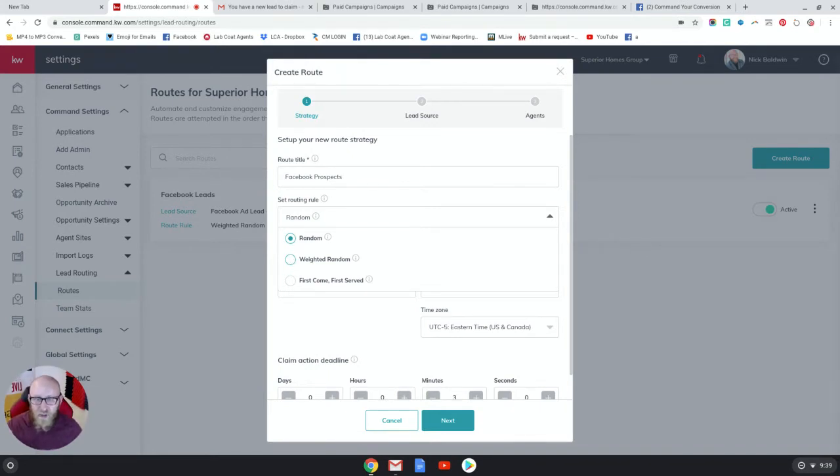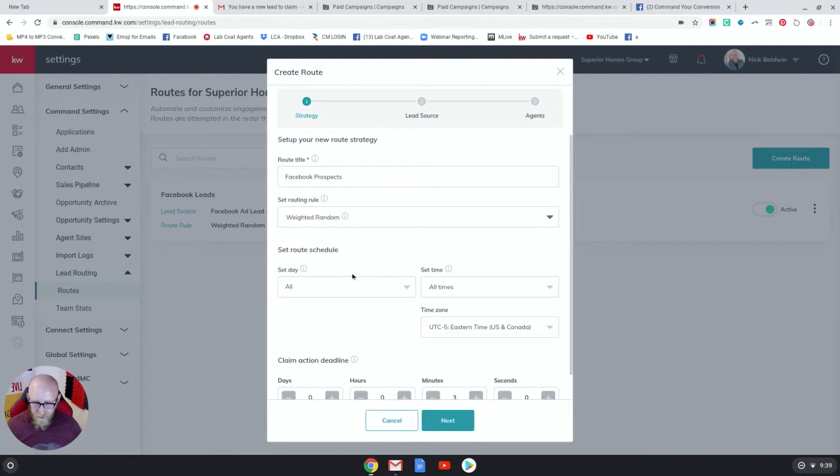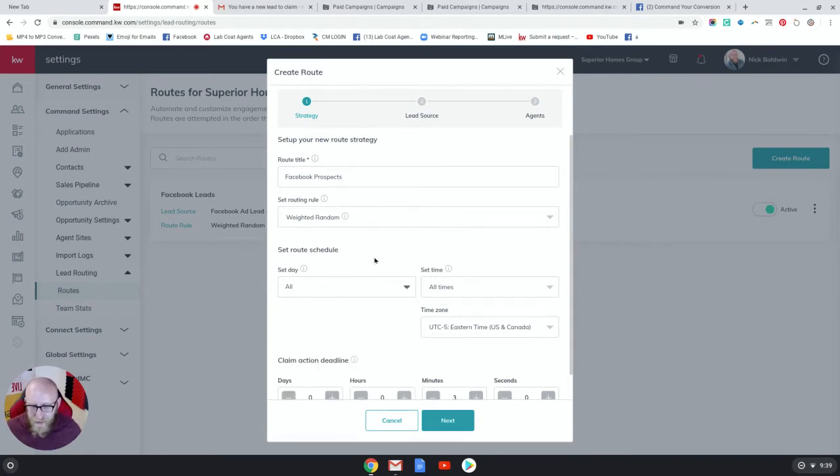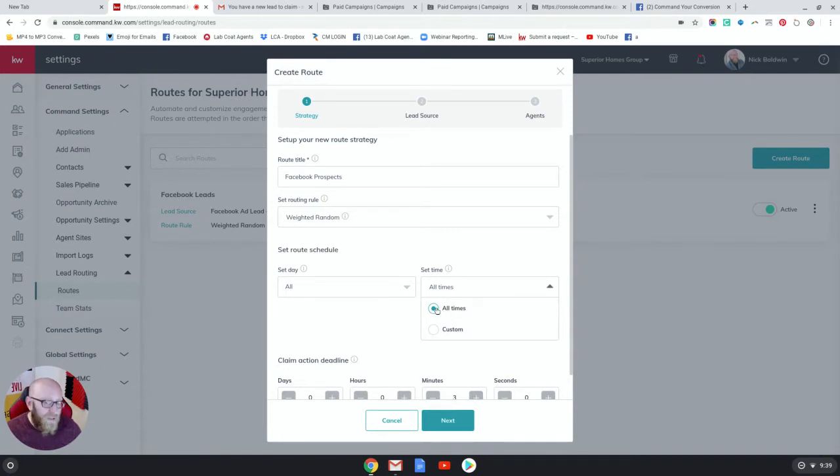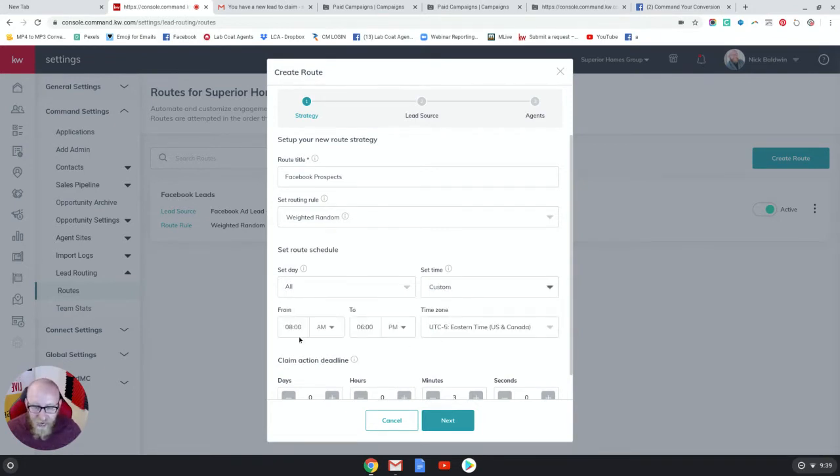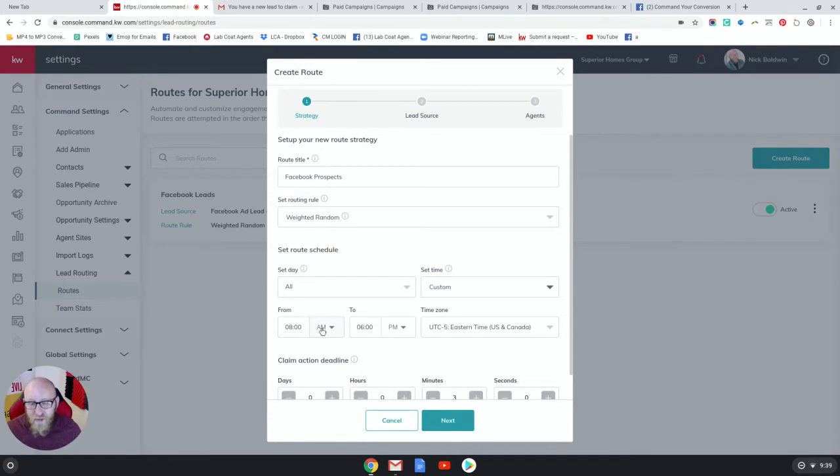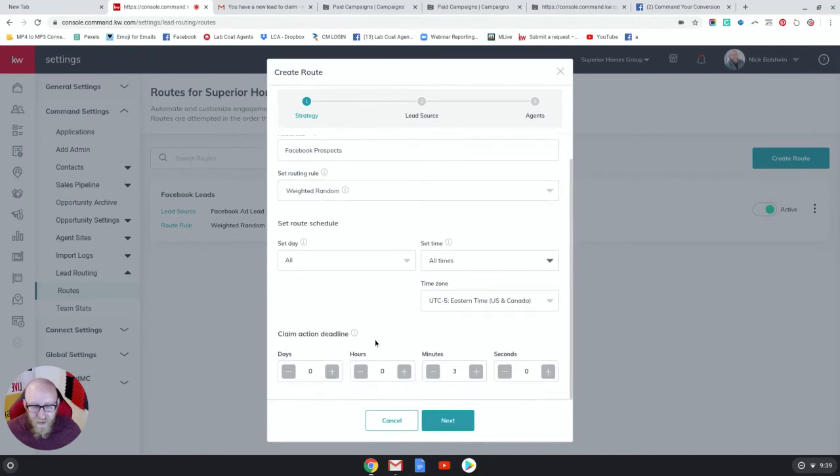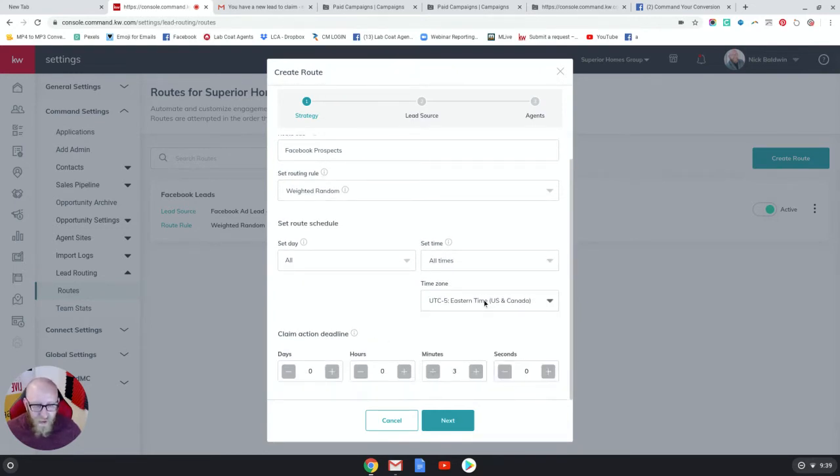So weighted, and let's see, we're gonna choose the schedule. This is gonna be every day: Monday, Tuesday, Wednesday, Thursday, Friday, Saturday, Sunday. Set times - you can do all times or you can do custom times so you can choose leads to get distributed between certain times of the day. So let's just do all times, and then you obviously choose your time zone. I'm Eastern.